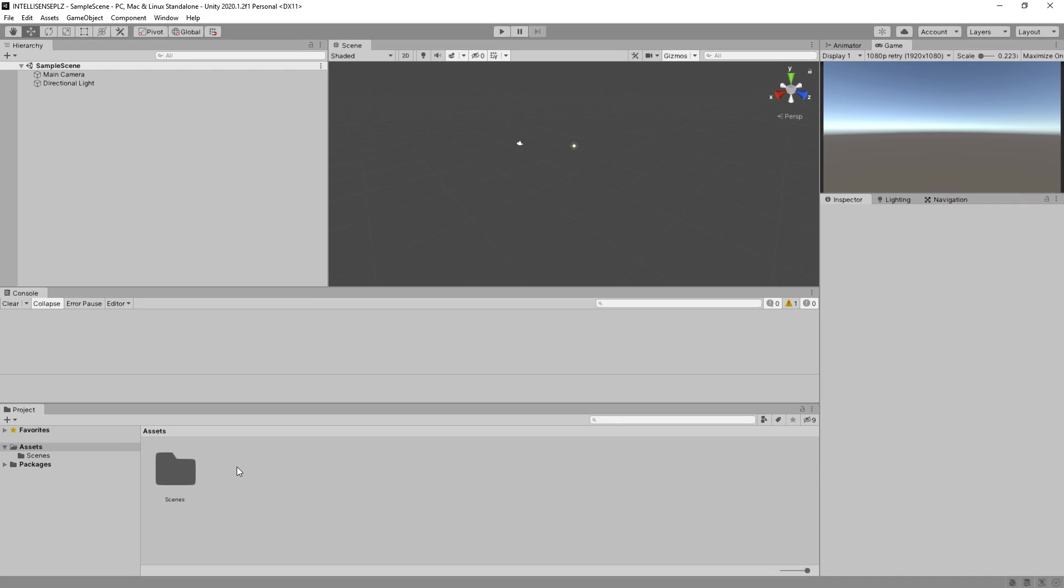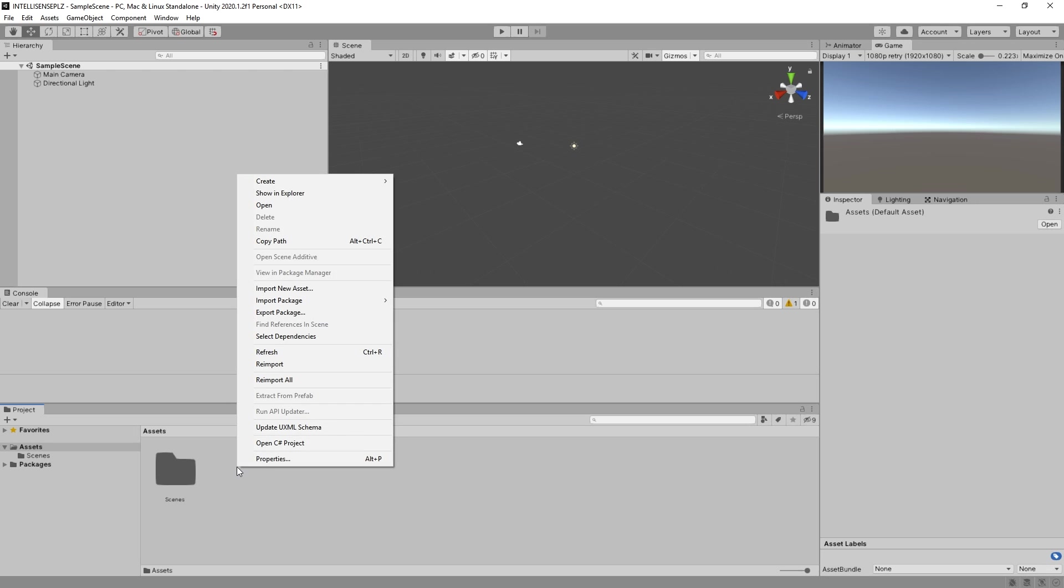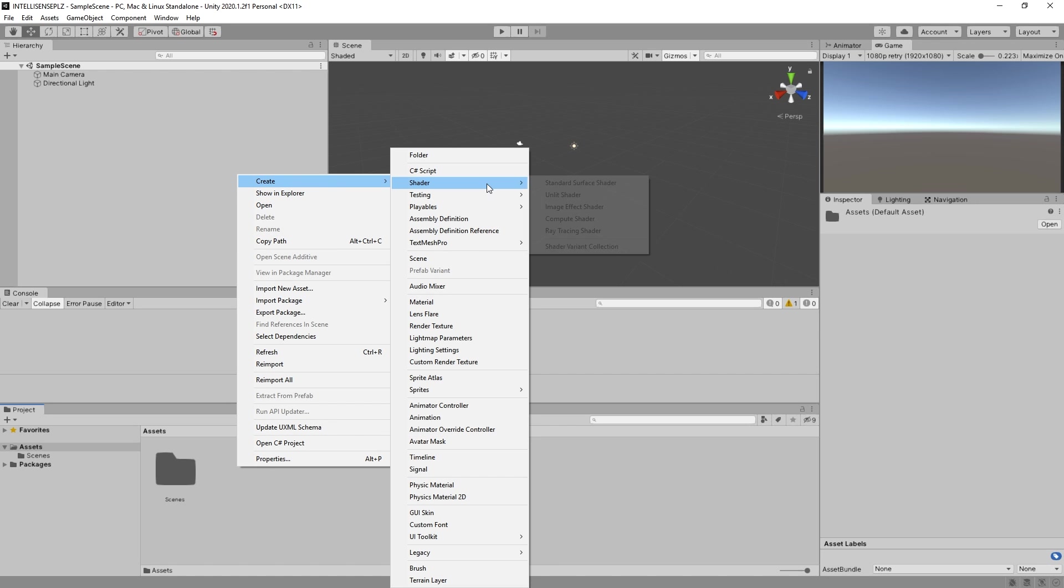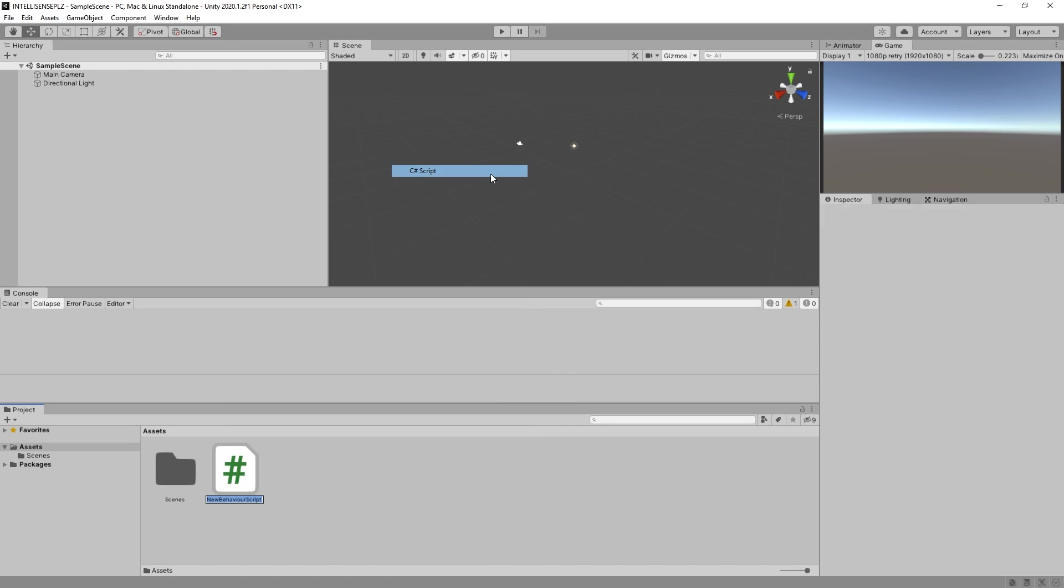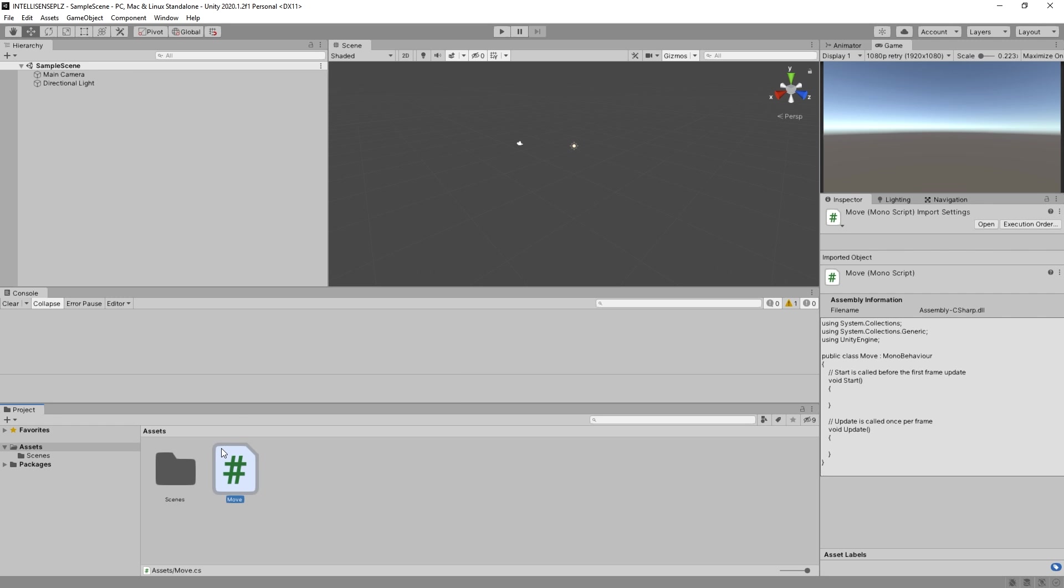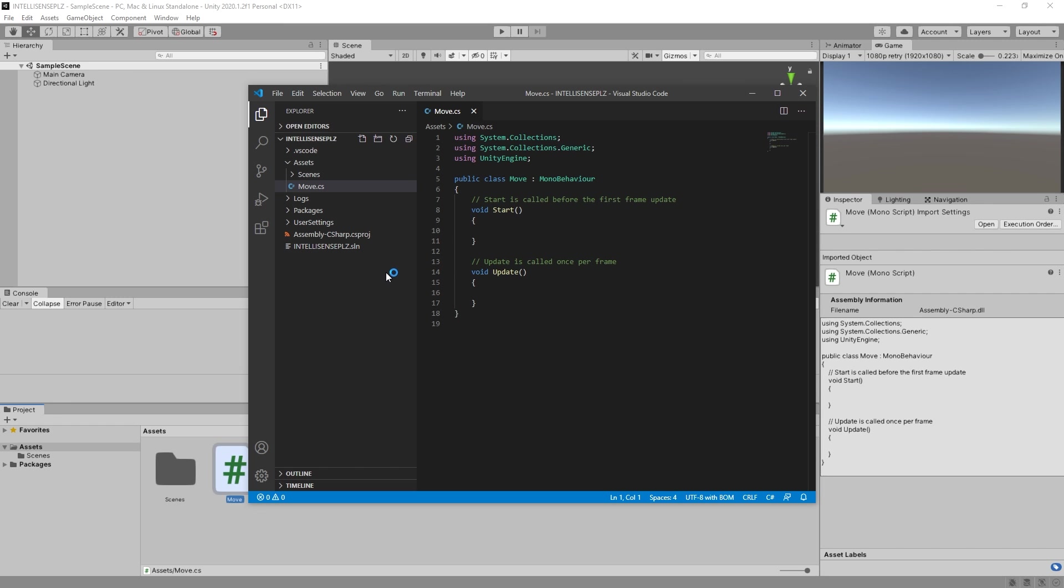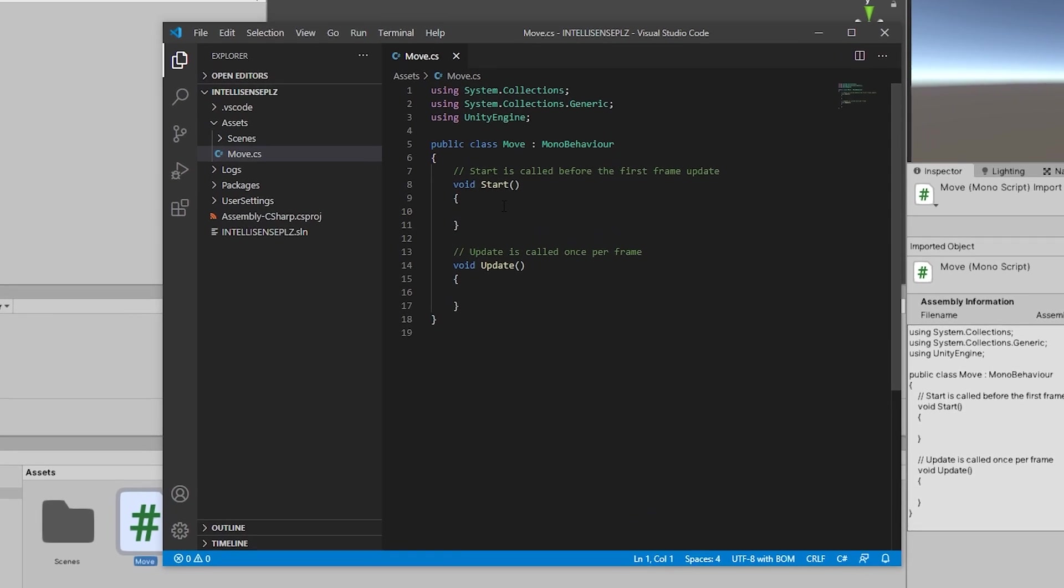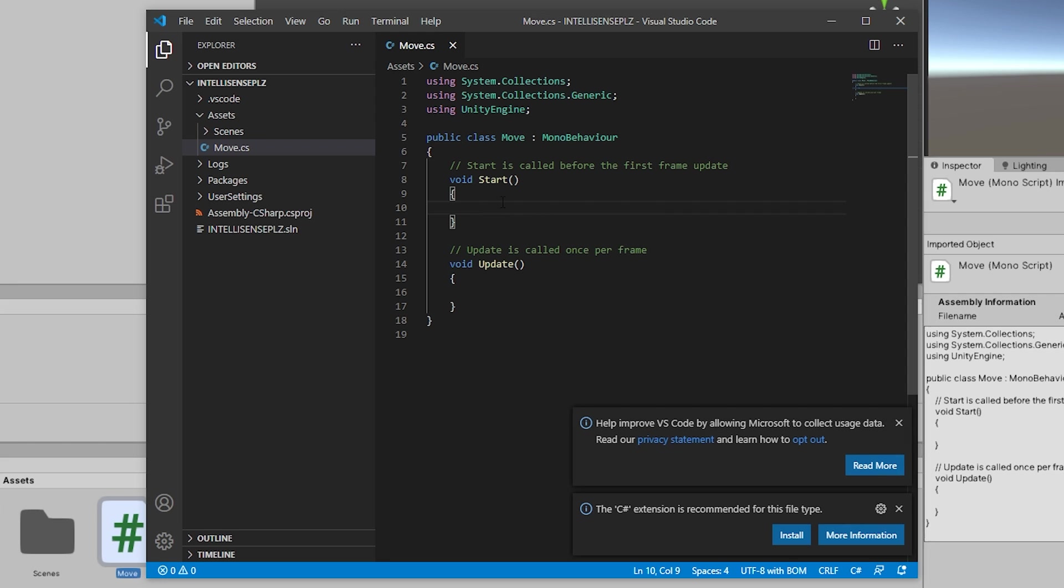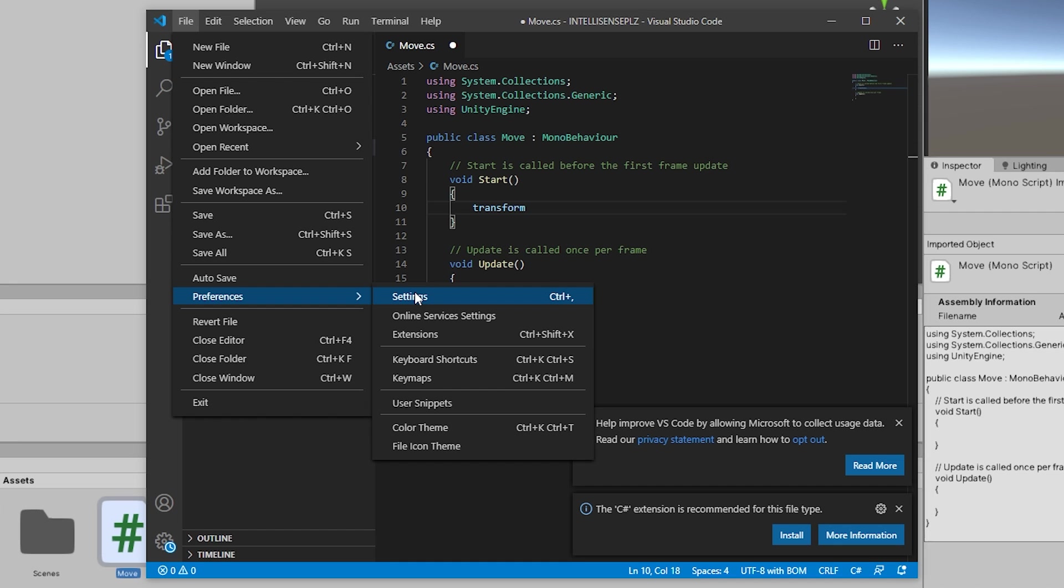We can now right-click, Create C Sharp Script. Let's call it Move. Let's double-click it. It opens in Visual Studio Code. If I try to do anything in Visual Studio Code, however, for example, transform nothing. It already suggests the C Sharp extension is recommended for this file type. Yeah, let's just disable Telemetry.